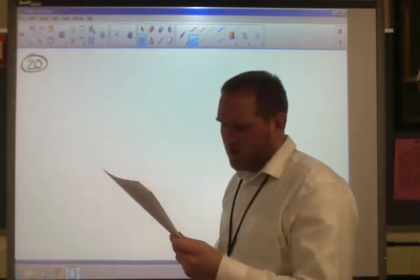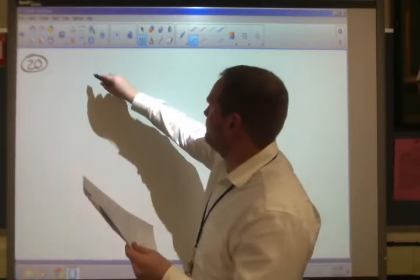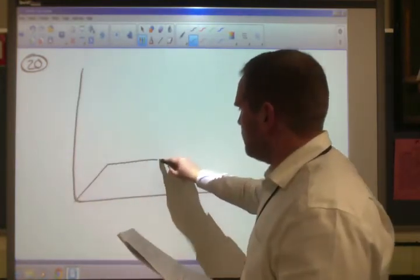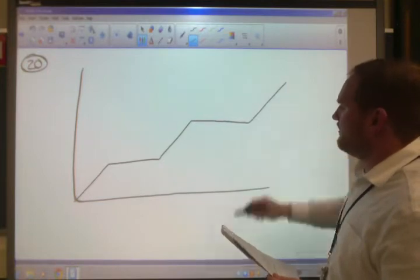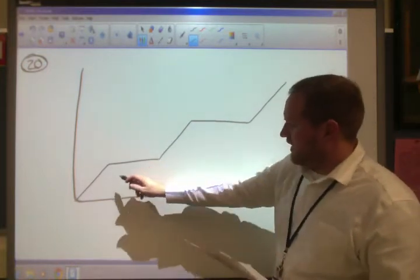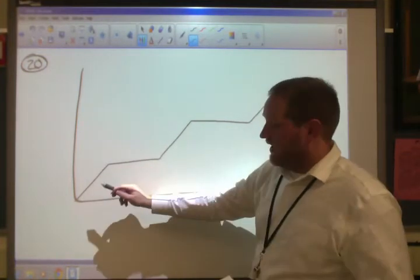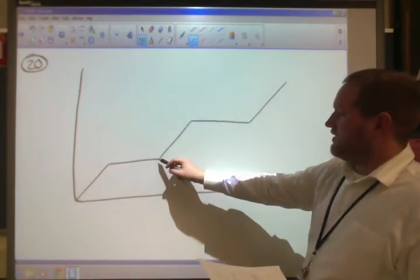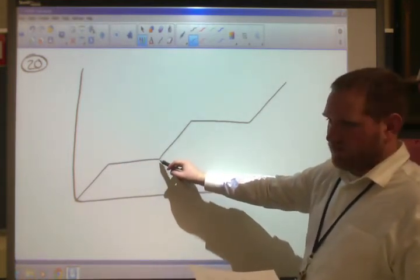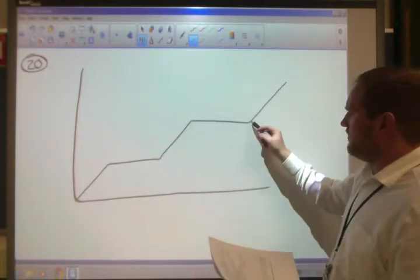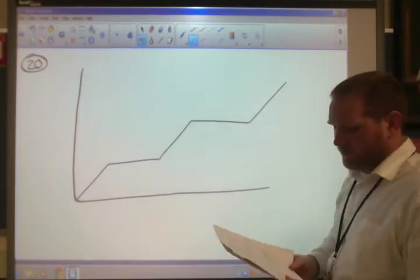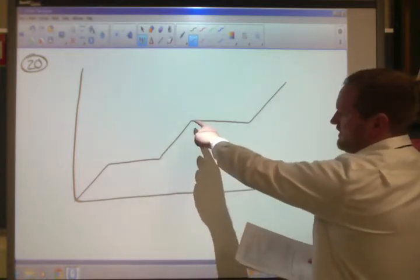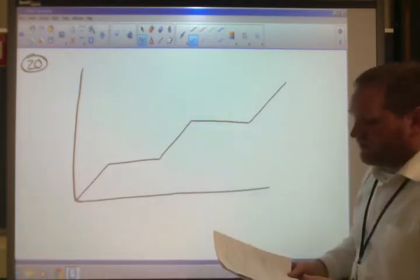Number 20: draw the heating curve of water — five steps. Step 1: solid heating up. Step 2: solid turning into liquid. Step 3: liquid heating up. Step 4: liquid turning into gas. Step 5: gas heating up. The two plateaus are melting (solid into liquid) and vaporization (liquid into gas).